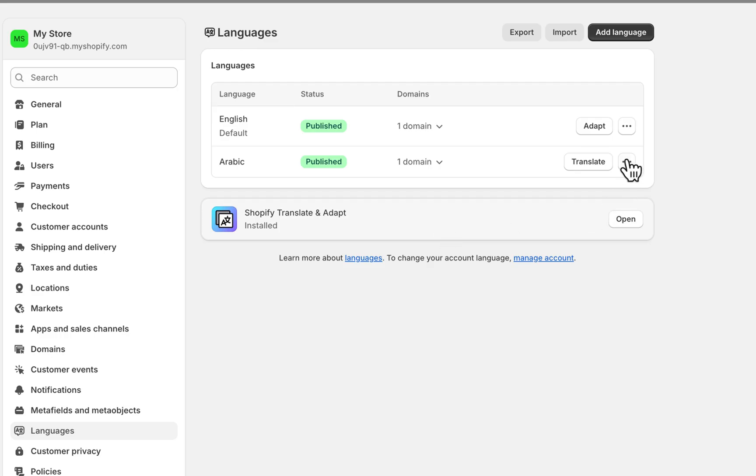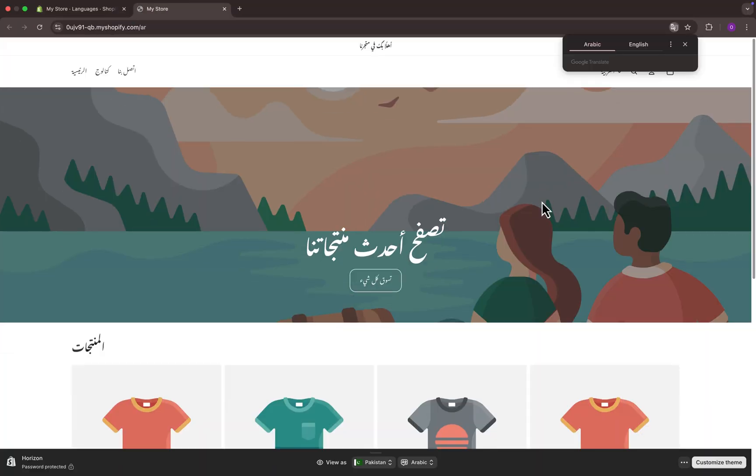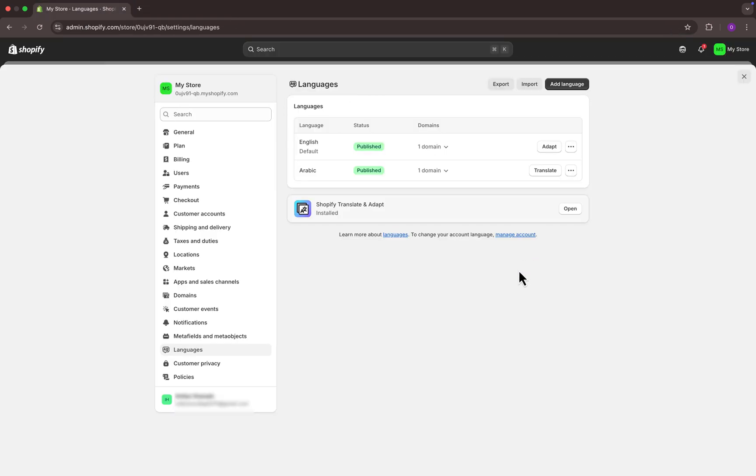Once everything is set, customers visiting your store will be able to switch between different languages from the language selector option. And that's it. This is how you can add multiple languages to your Shopify store. If you find this video helpful, subscribe to our YouTube channel and thank you for watching.